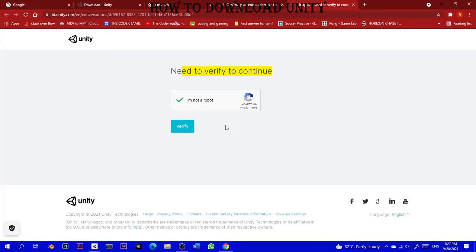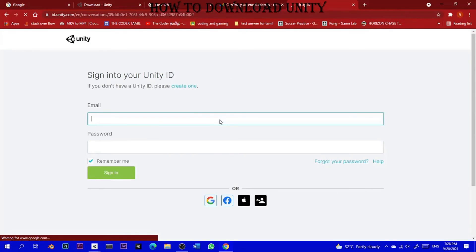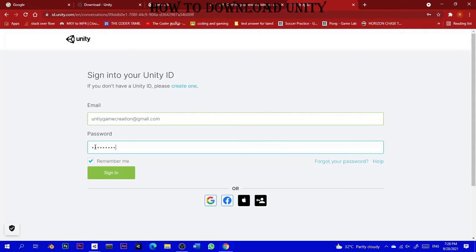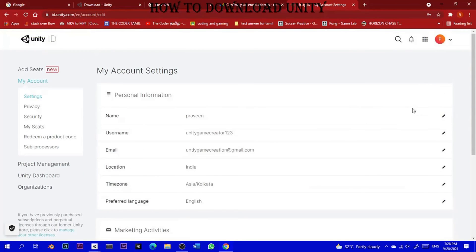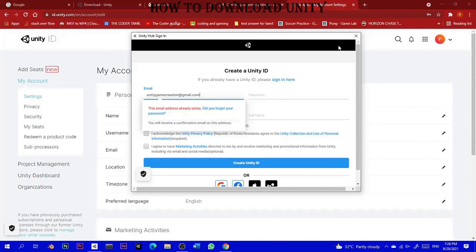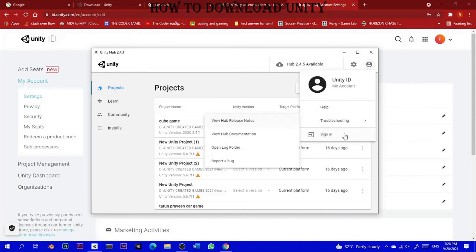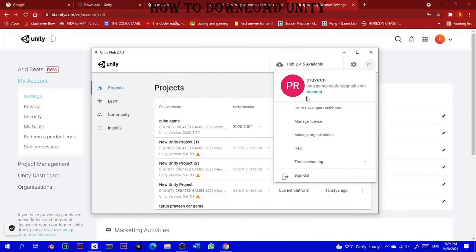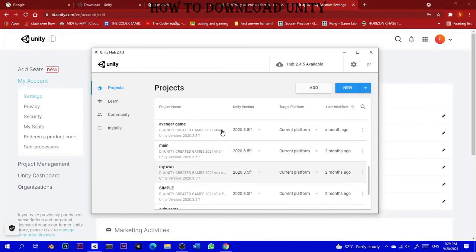I'm going to click on the robot to verify. Next, you can sign in with your password email. If you want to create a new email, you can write your password and select 'Remember me' to sign in. You can sign in to your Unity ID. Once verified, you can see your name — for example, Praveen — and change your logo. Now we are going to download Unity.